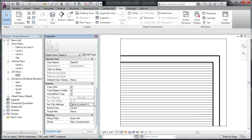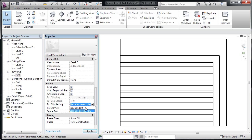We have a far clip offset, and right now that's set to be the same as the parent view, which is, in my case, level one. If we set this to be independent, well, we've got no clip, and I can say, clip without a line or clip with a line.